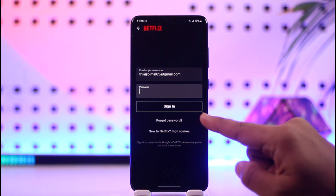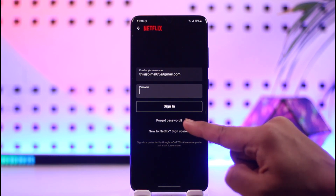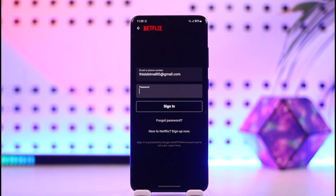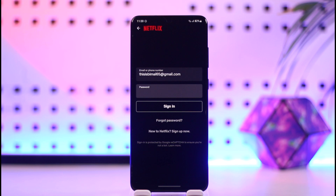Another scenario is that if you happen to forget your password, right underneath the Sign In button you will find the 'Forgot Password' option, where you will be able to tap on it and then successfully reset your Netflix account password.